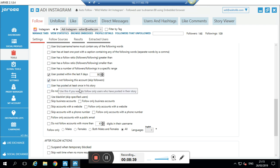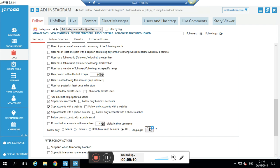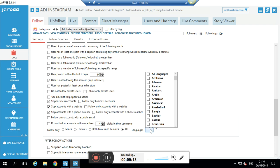This is a really important stage. I want to get only private accounts — not business accounts, not Shopify stores or e-commerce. So I'll set it to: skip business accounts, skip accounts with a website, skip accounts with a phone number. All of those are likely business accounts and I don't want them. You can also choose to follow only males, females, or all — up to you. For language I'll keep it on English, but you can add more languages.